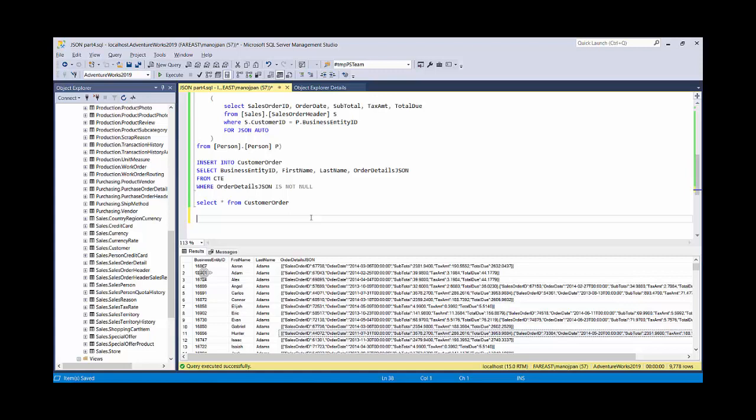Hello friends, welcome back to SQL with Manoj. In our previous video we saw how to store JSON data in a table column. In this video we'll see how to query the data directly from a table into rows and columns.